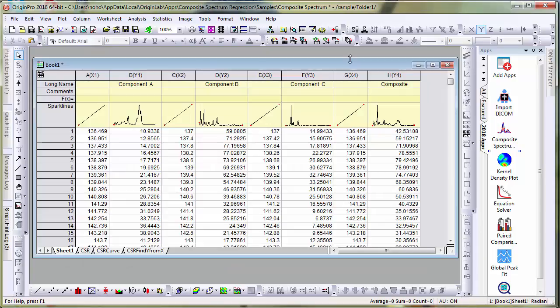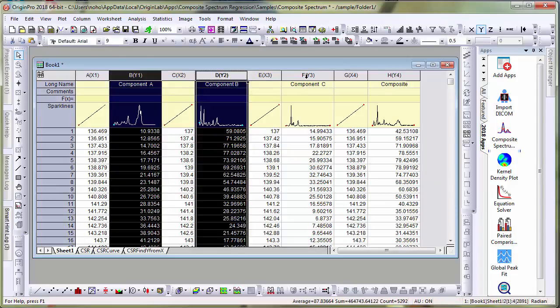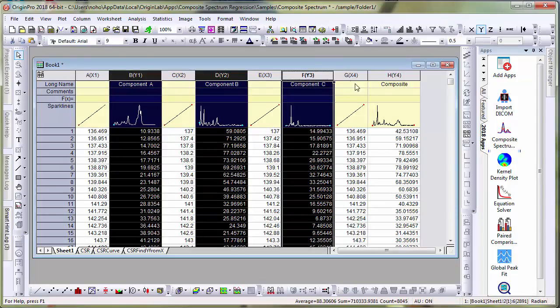I have the project open already. In this project, I have three component spectra, components A, B, and C. The Composite column is supposed to be a linear combination of these spectra.